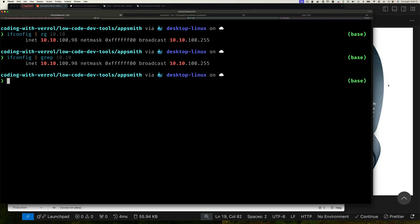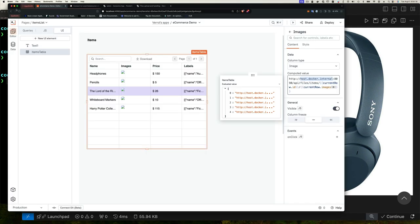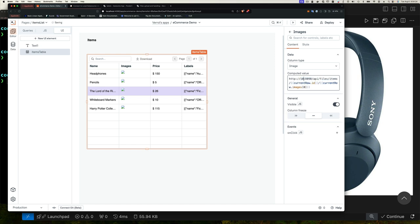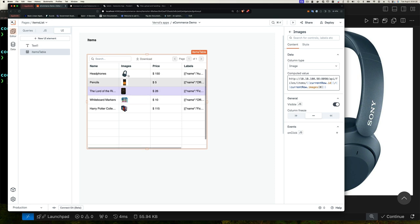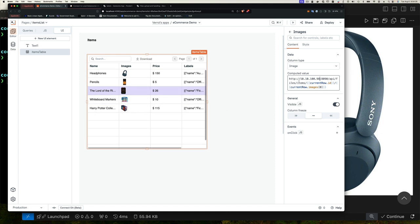And now once you have the IP address, you can go back to AppSmith and let's use the IP address instead for my Mac. So 10.10.100.98. And notice as soon as I type that in, what happened? It pulled it up. So those are the images. And look how nice and easy that was. I made sure we had to learn a few other things, but overall, not bad. Just imagine if we have to write all this in code.